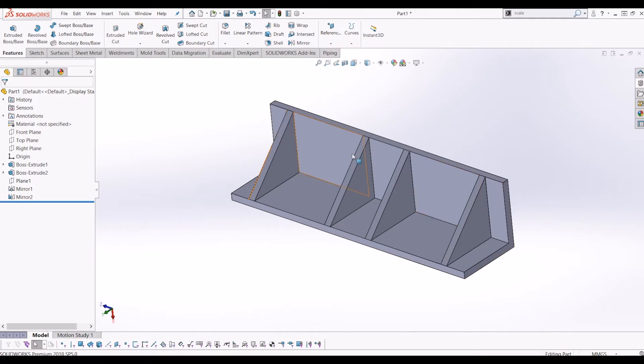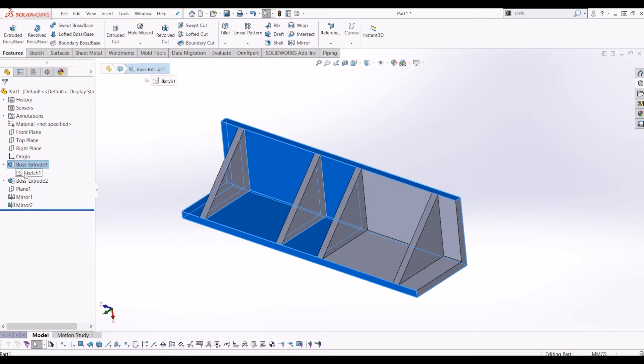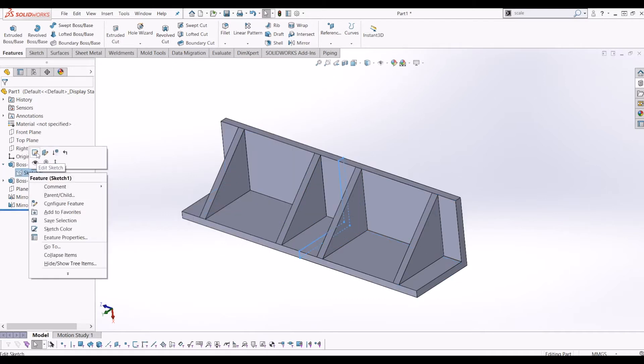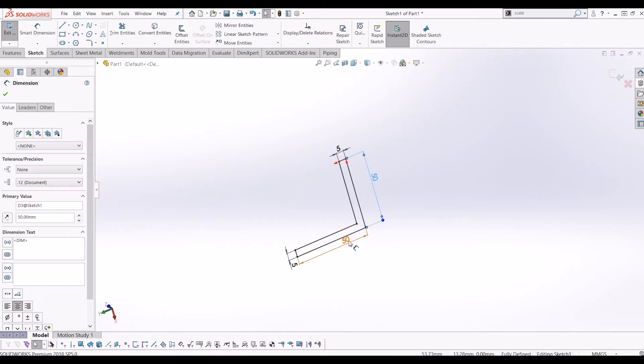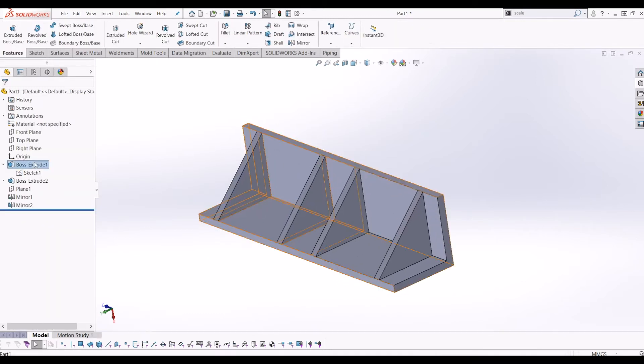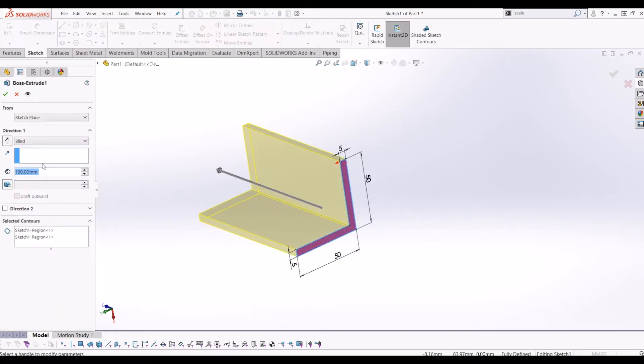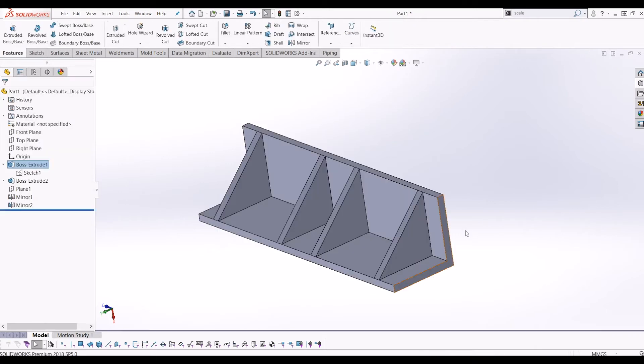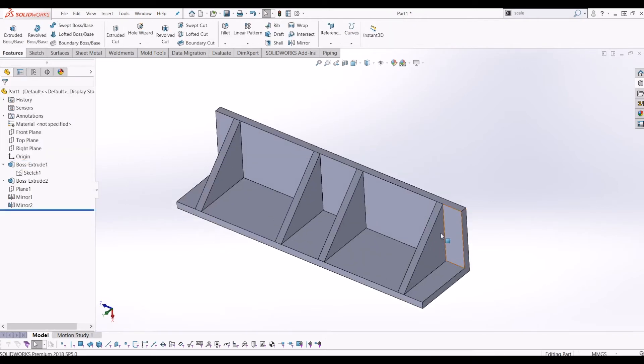At the minute I've got this set to millimeters, grams, seconds. To show you, I'm going to go to my first box extrude and go to the sketch. You can see it's 50 mil by 50 mil and 100 mil deep - I'm sorry, it's 200 mil